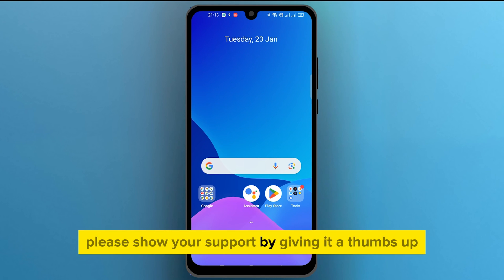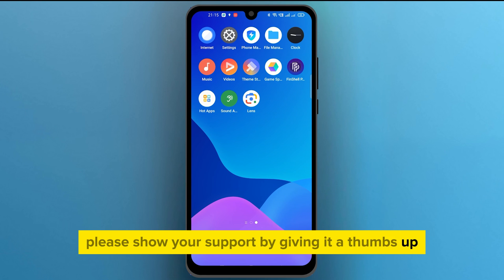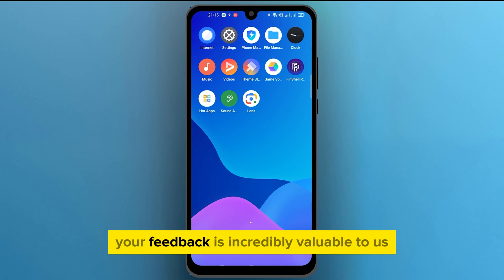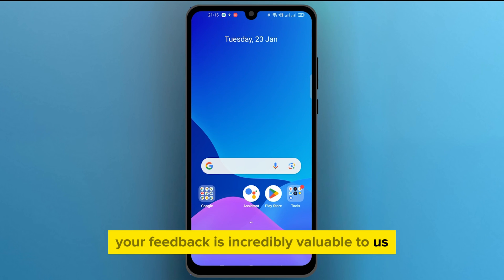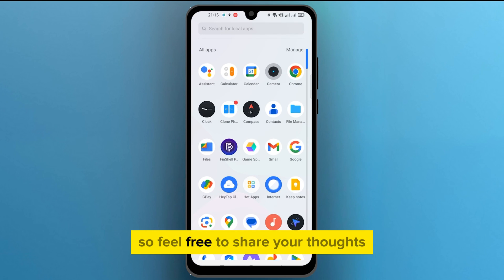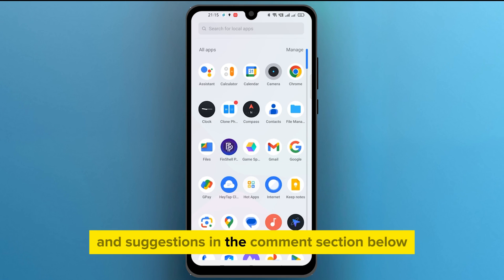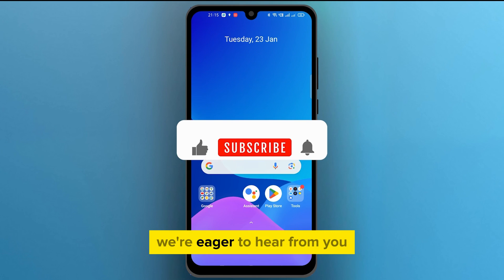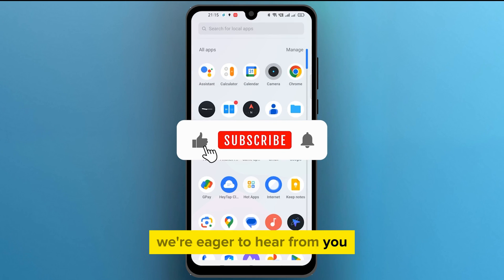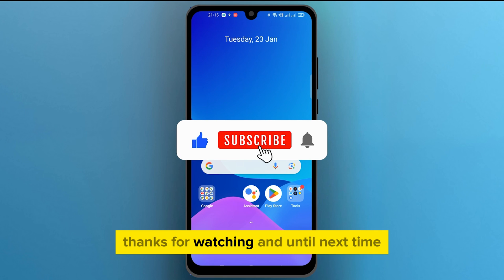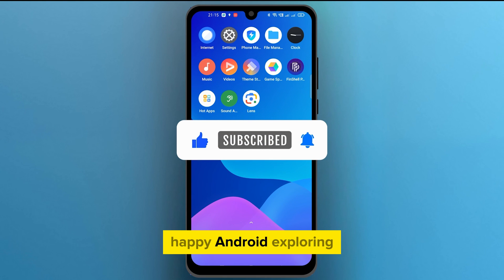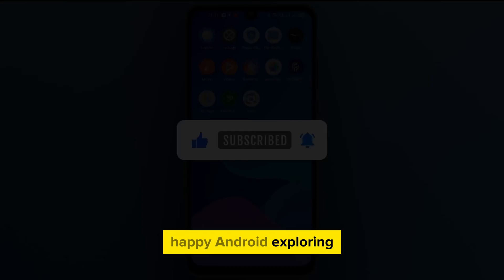If you found this video helpful, please show your support by giving it a thumbs up. Your feedback is incredibly valuable to us, so feel free to share your thoughts and suggestions in the comment section below. Thanks for watching, and until next time, happy Android exploring!